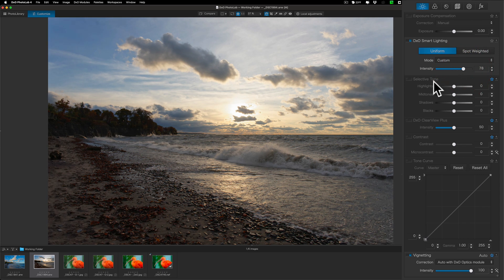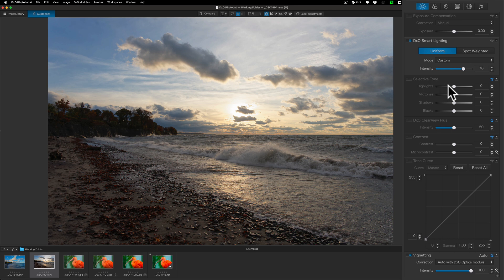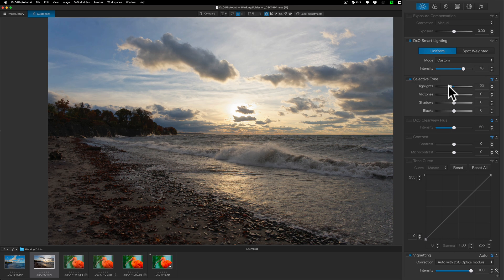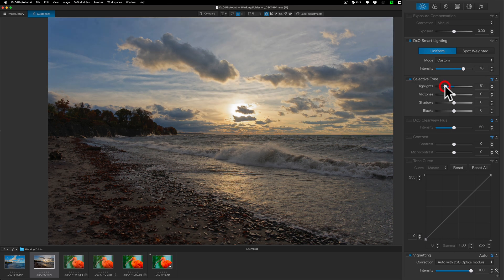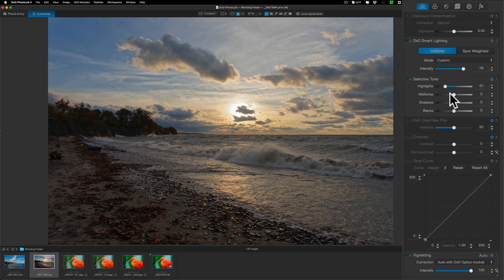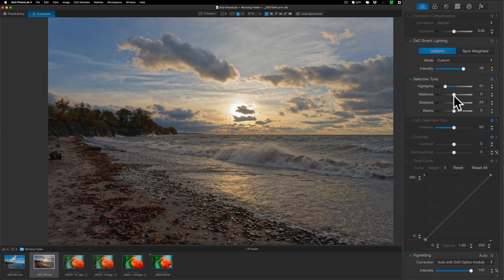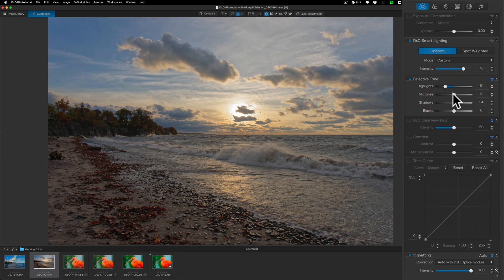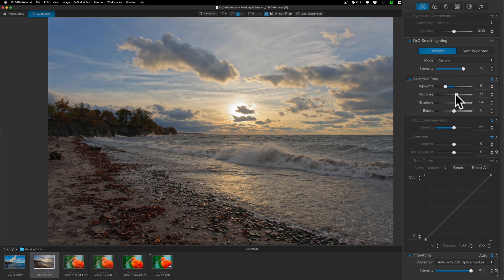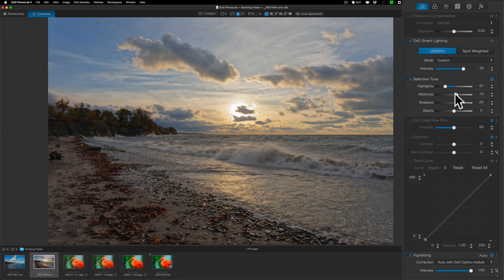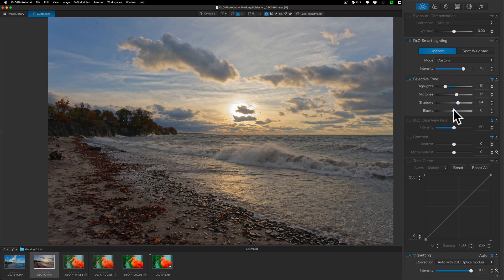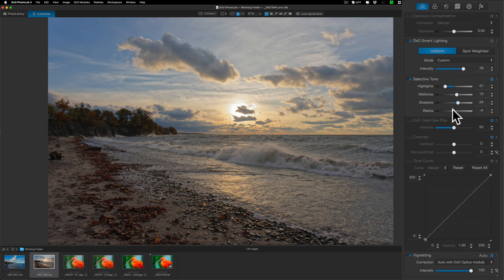And then I'll jump down to what they call Selective Tone. And here, I'll bring in the highlights a little more. I'll skip Midtones for now and I'll open up those shadows just a little bit more. I'll just then go with Midtones and see where I like it, move it left or right. And blacks.